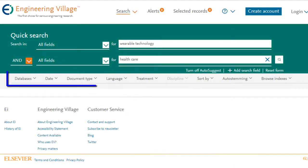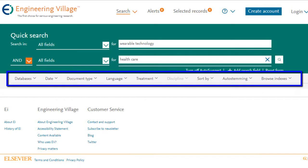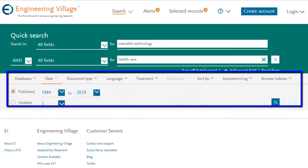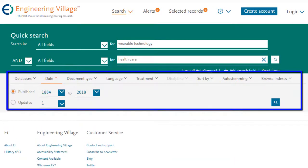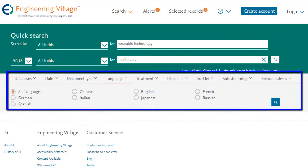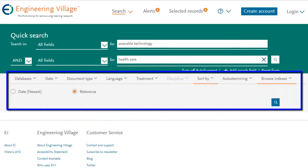You can also use these additional tools to further customize your search, such as by selecting a particular date range, language, sorting priority, or these other options here.